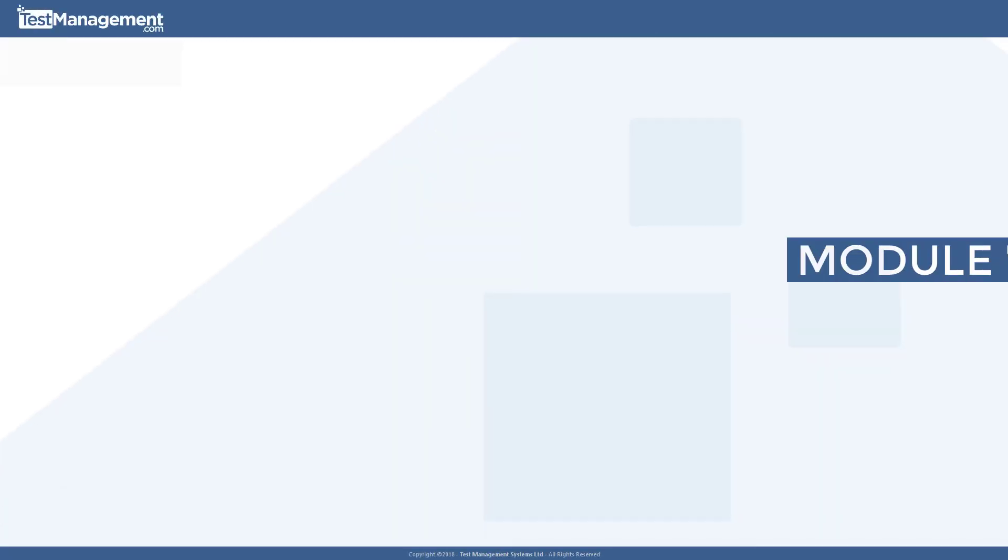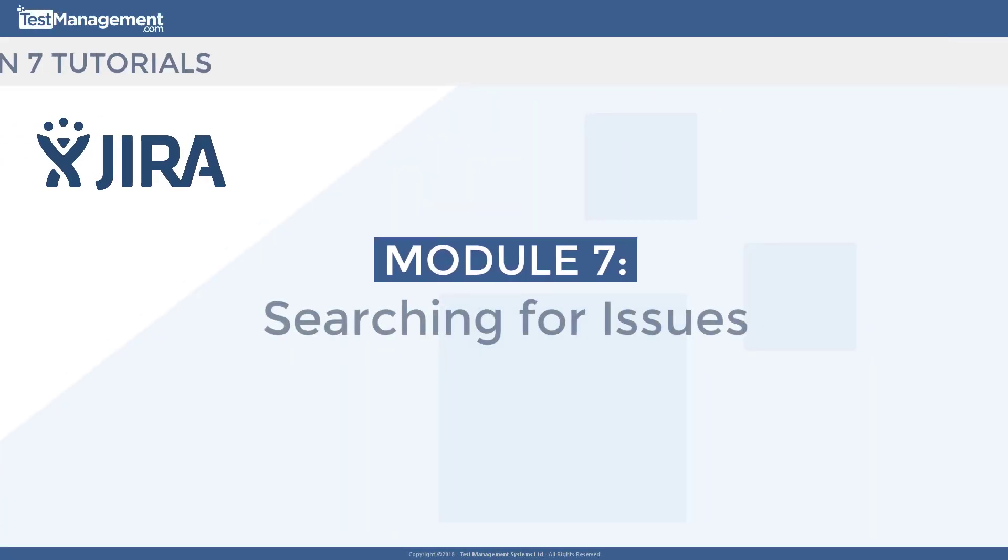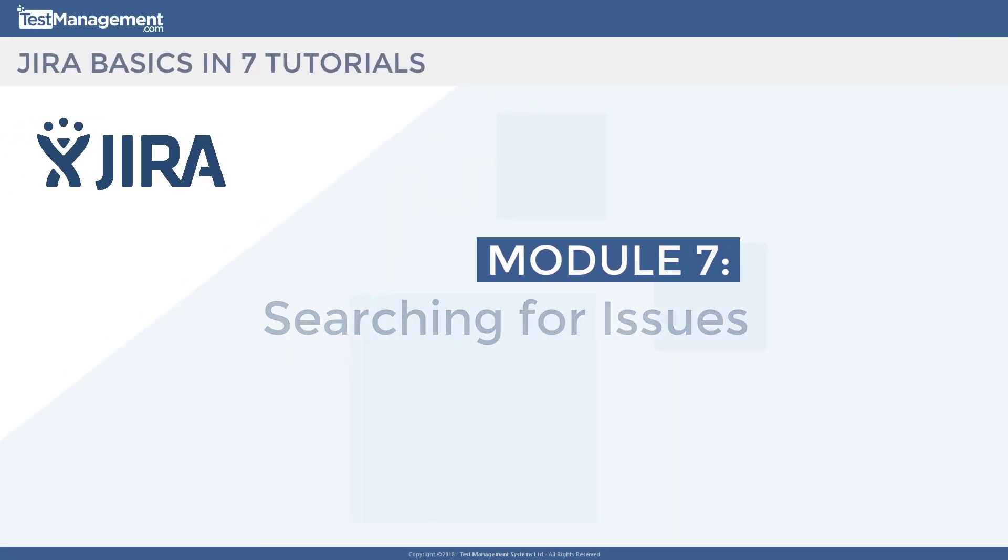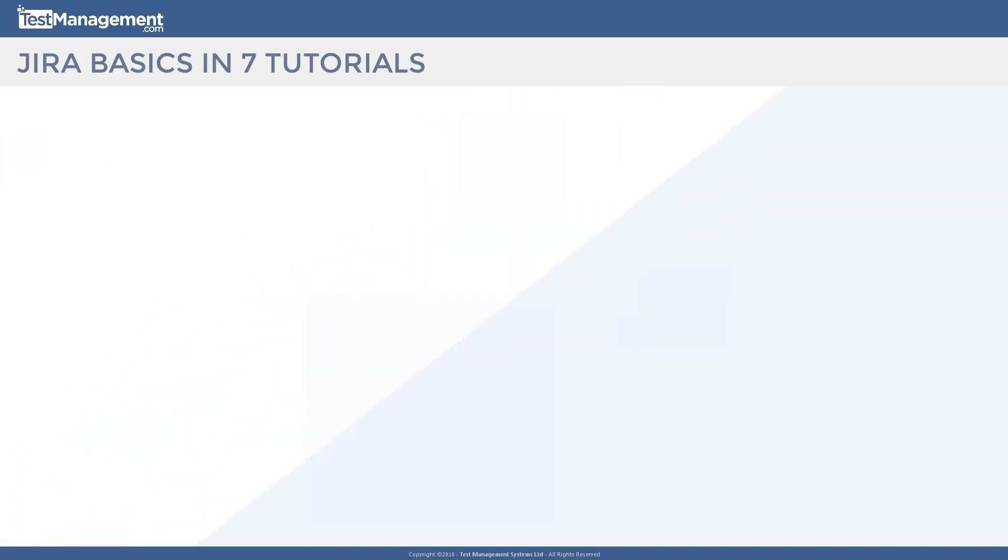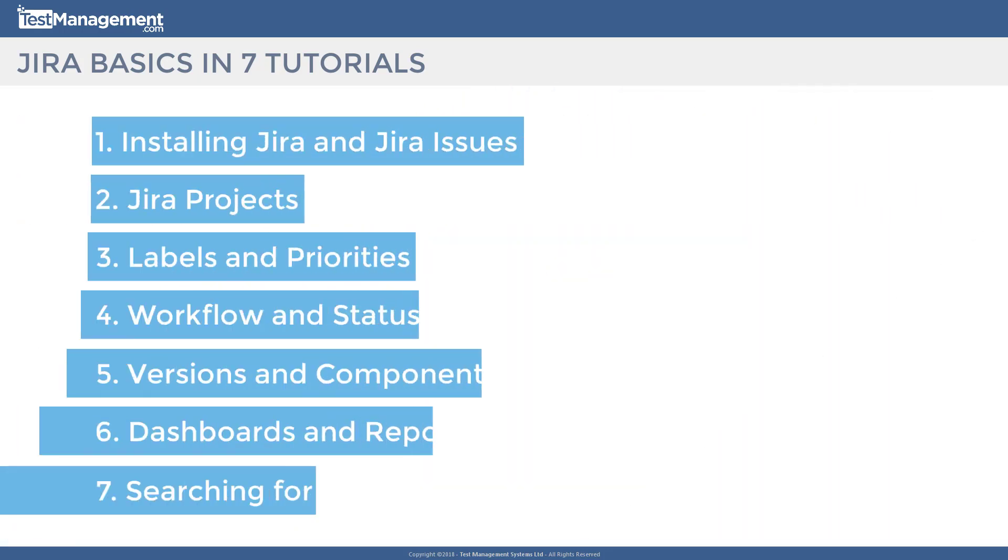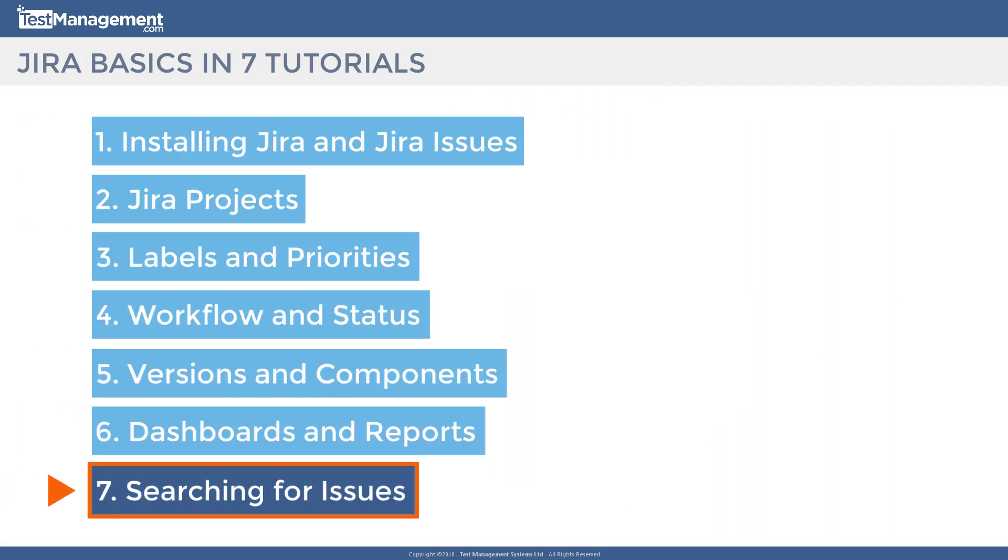Jira Basics, Module 7, Searching for Issues. In this module, the last in our seven module course, we're going to be exploring the issue searching capabilities available in Jira.